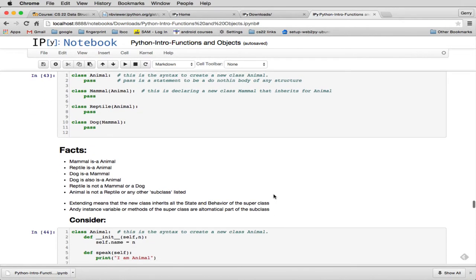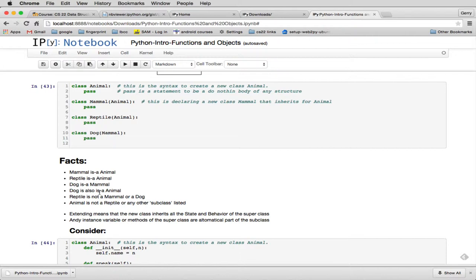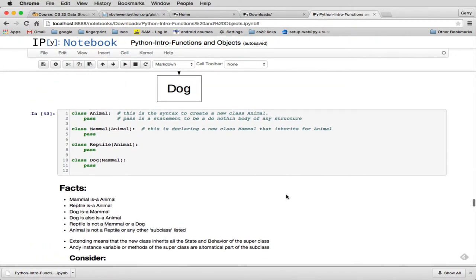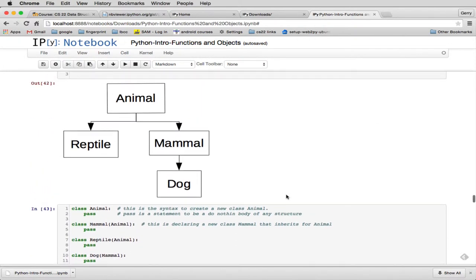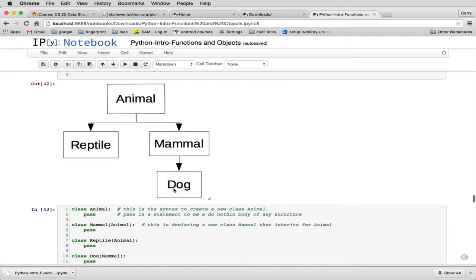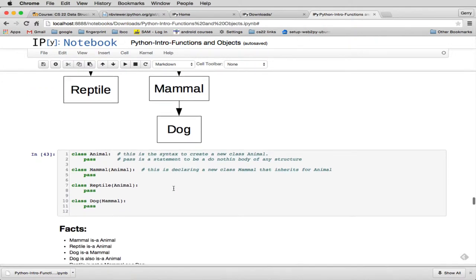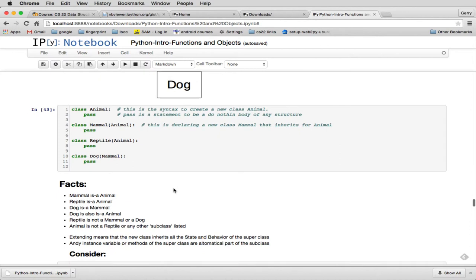So here are some facts about this. Mammal is an animal, and you can tell that by looking at this or the diagram we started with. Reptile is an animal. Dog is a mammal. Dog is also an animal. So we'll see that if you can follow anywhere up this chain, you have that is-a relationship. So Dog is an animal because it's derived by inheritance from Animal, in this case indirectly through Mammal.